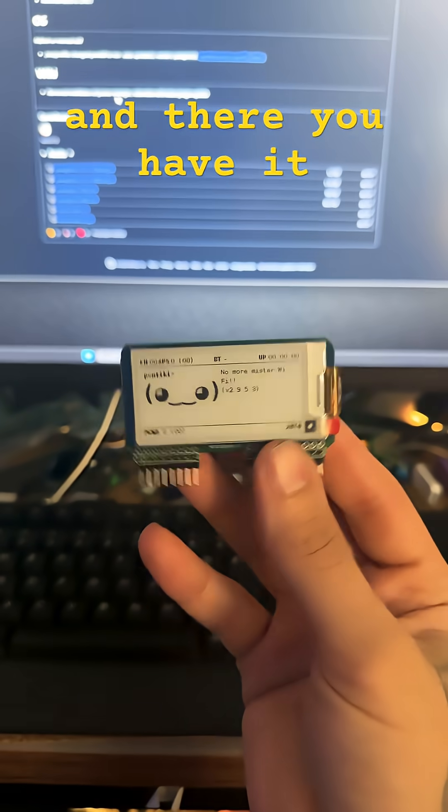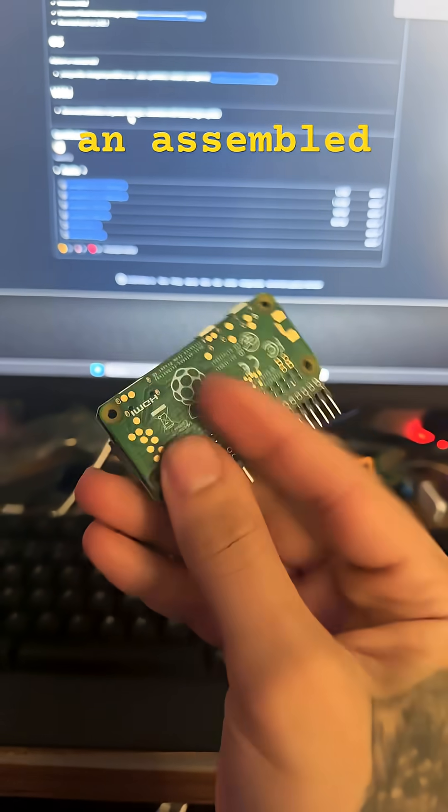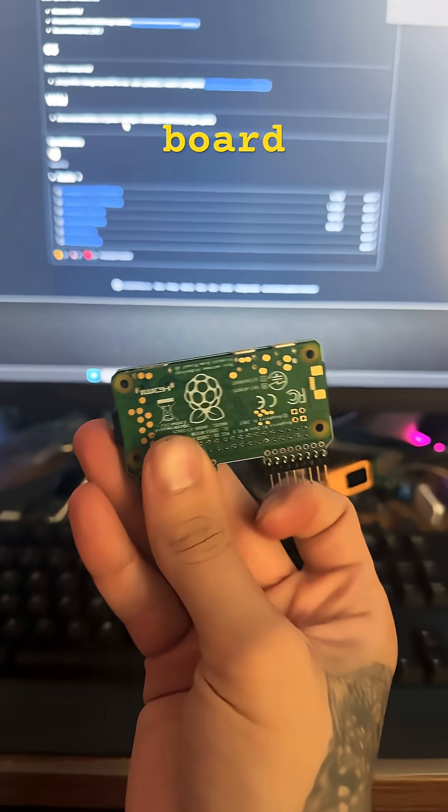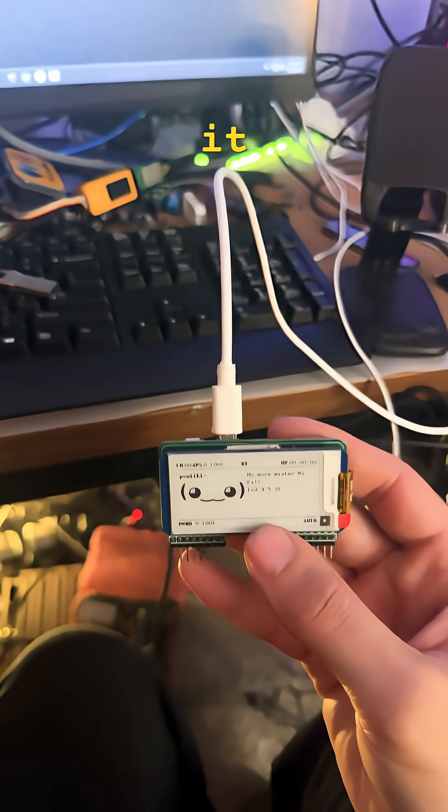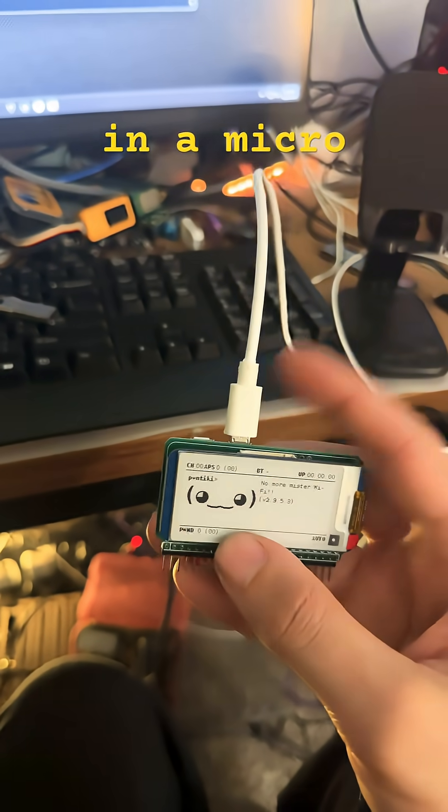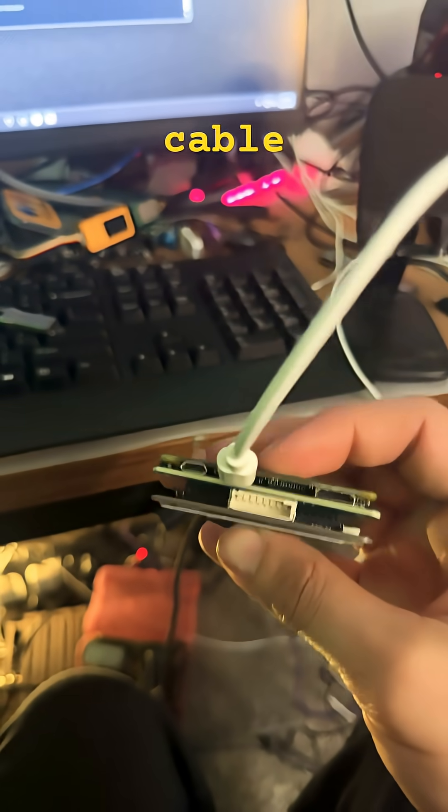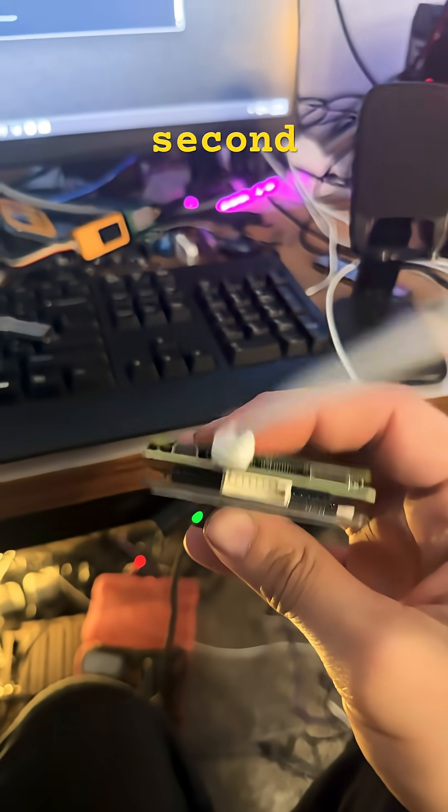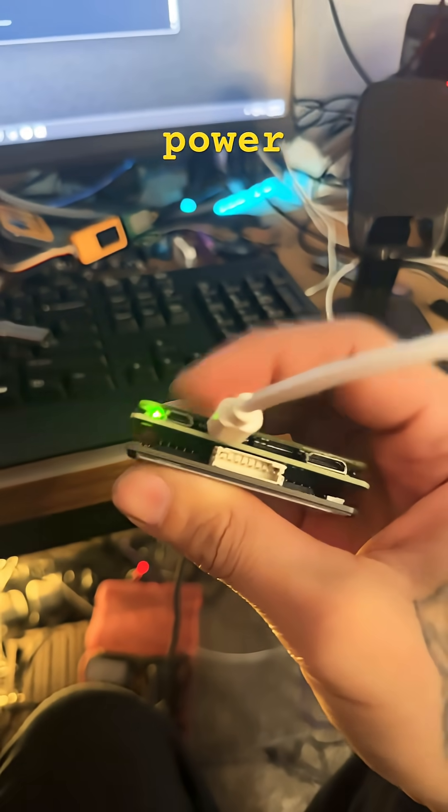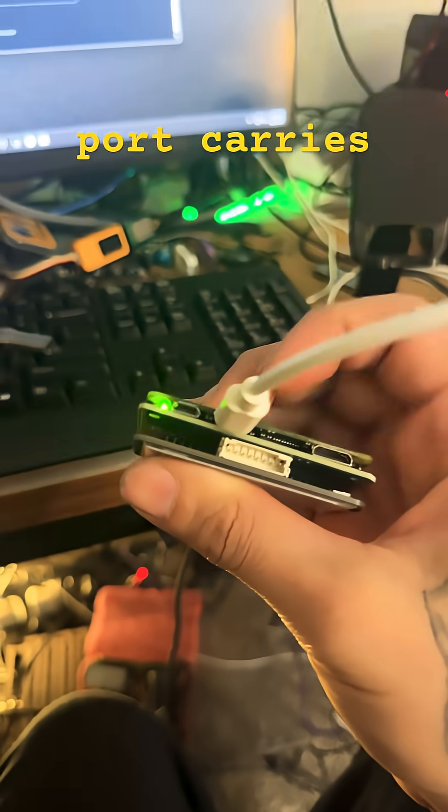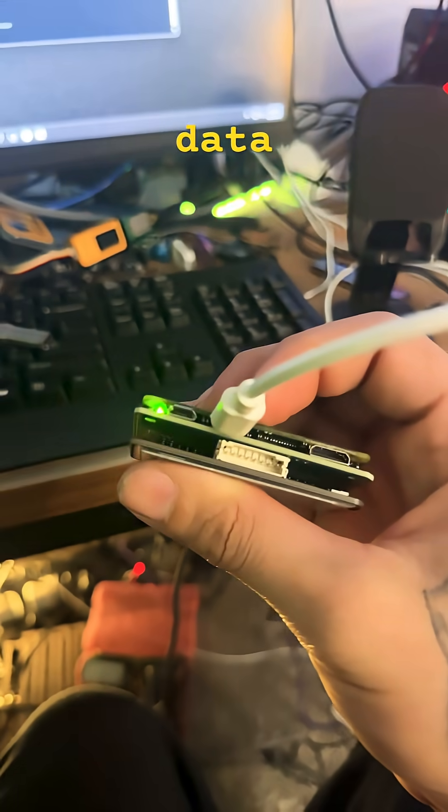And there you have it, an assembled board. But now we have to flash it. Plug in a micro USB cable to the second port right here. This port only carries power. This port carries data.